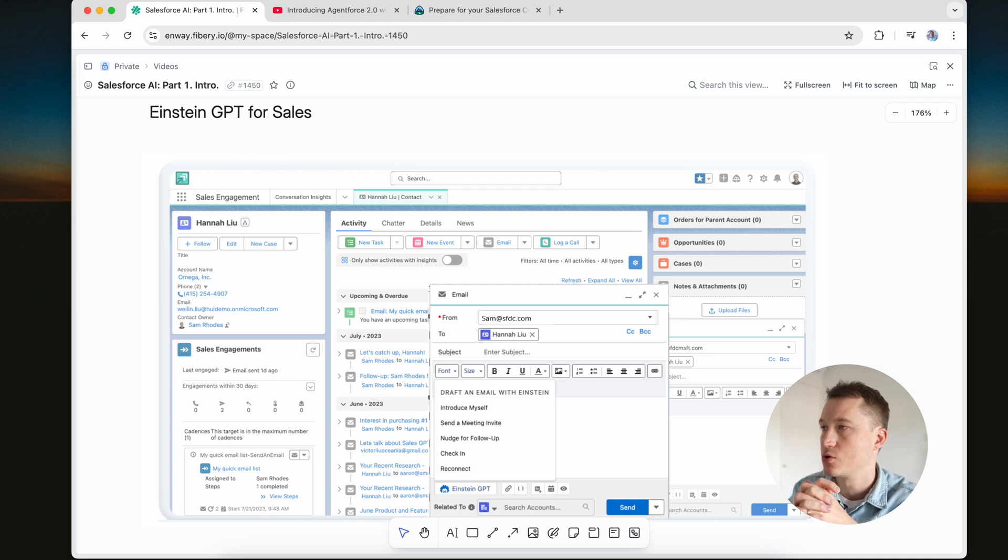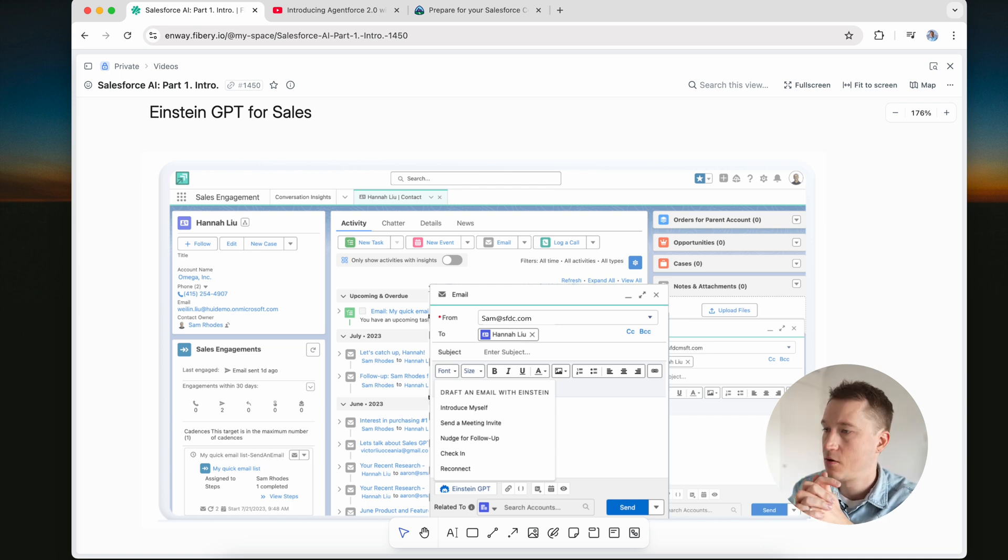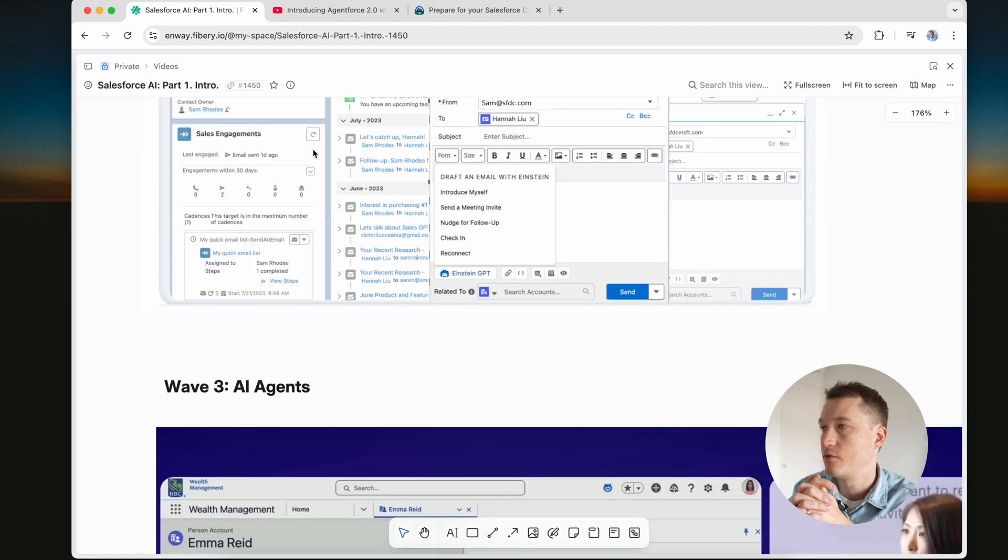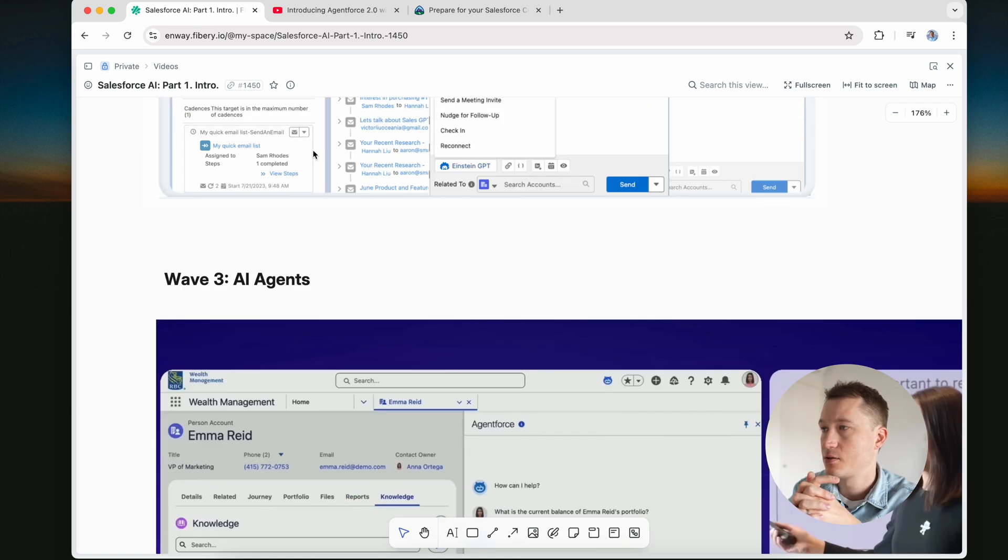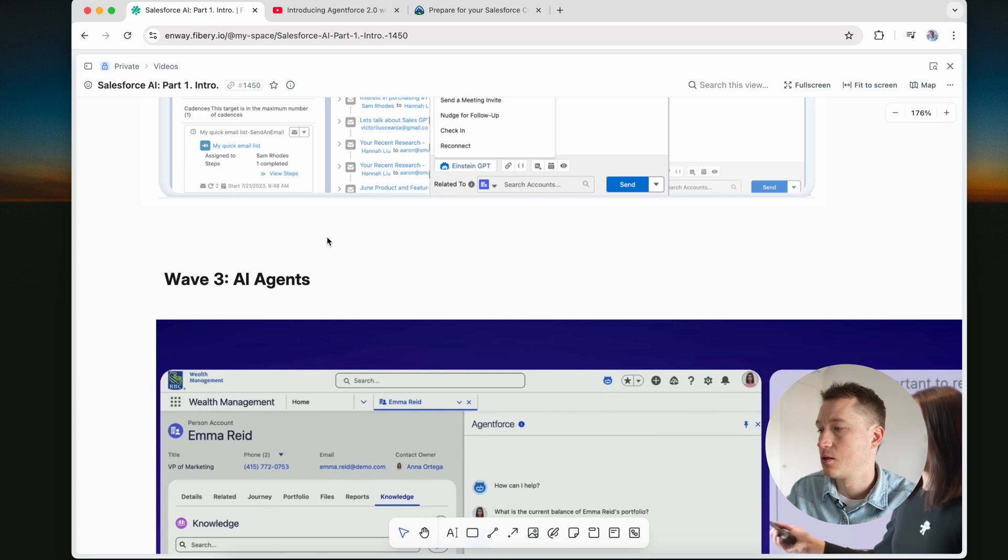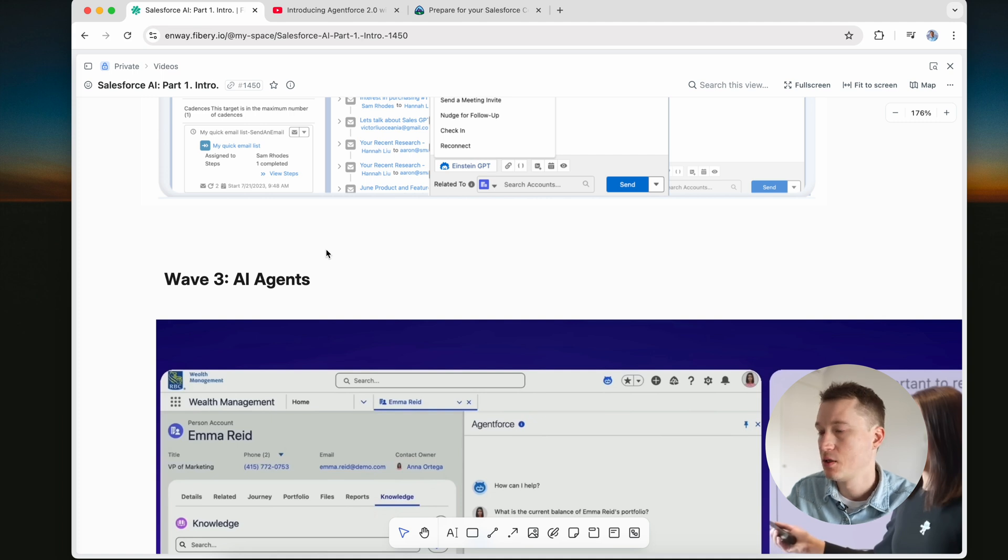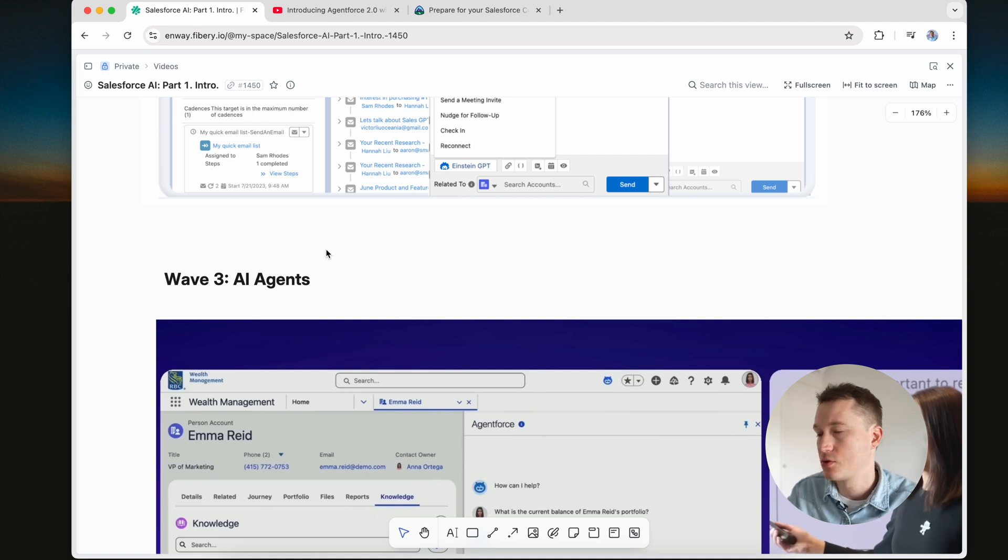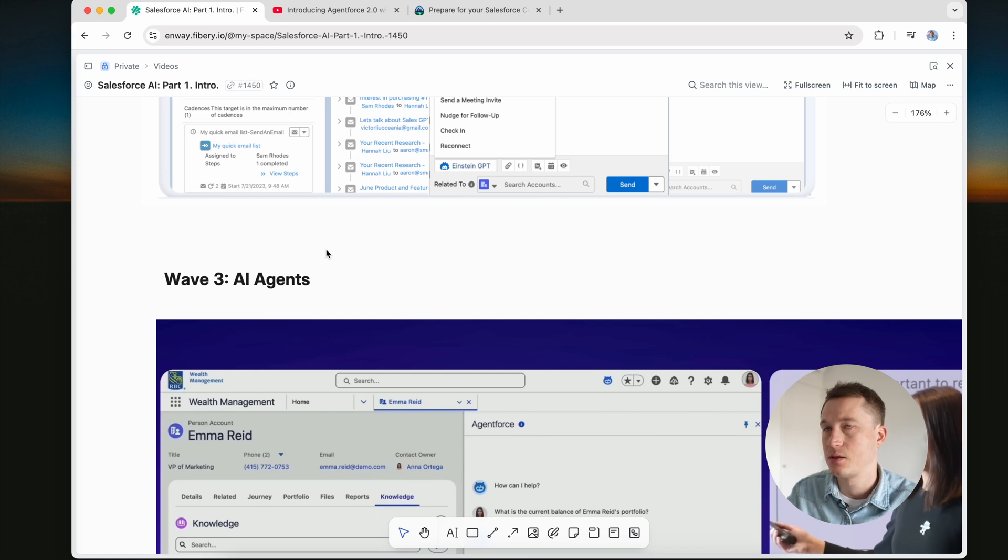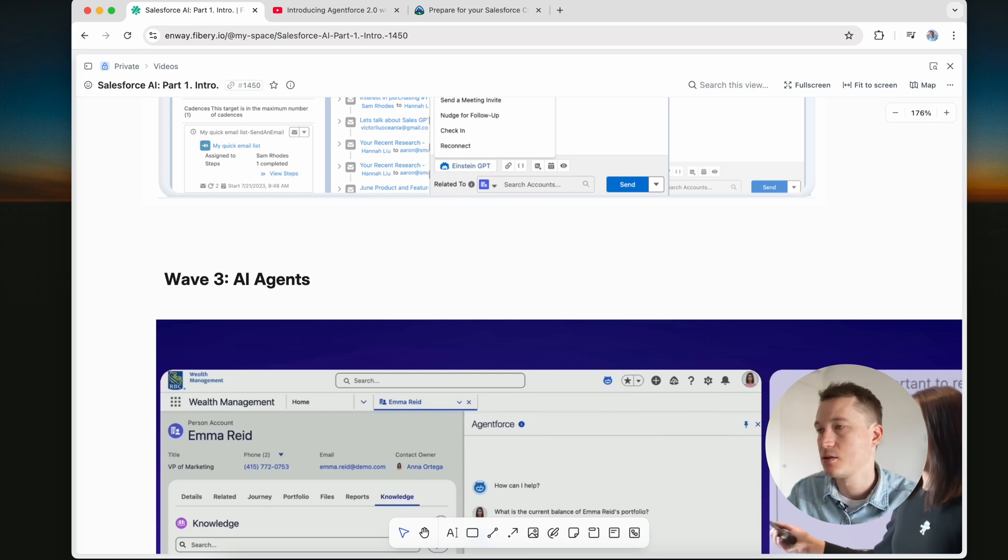That is wave 2, and wave 3 is AI agents. That is the main thing that I want to discuss in the next video in more detail: what it does, what it includes, and how to set up an agent for instance for sales.